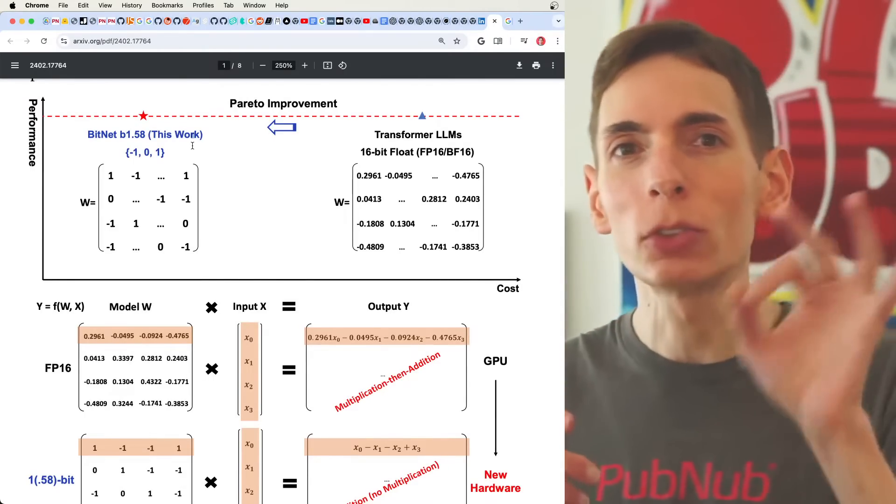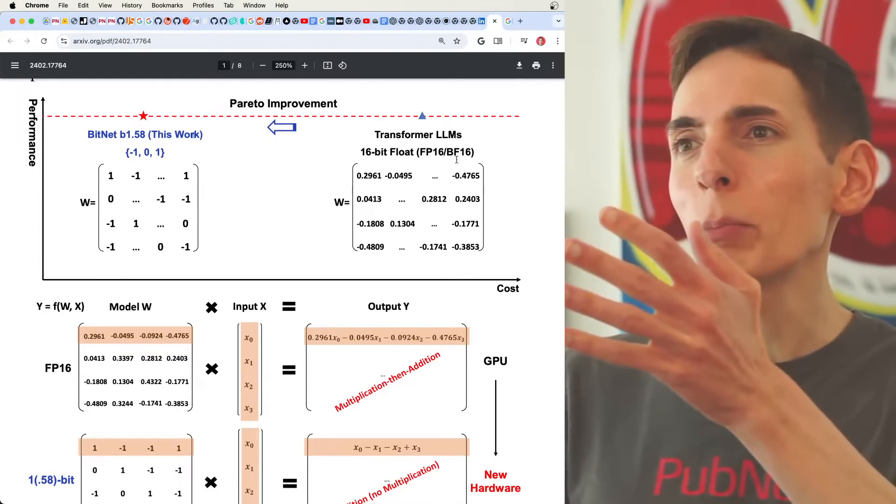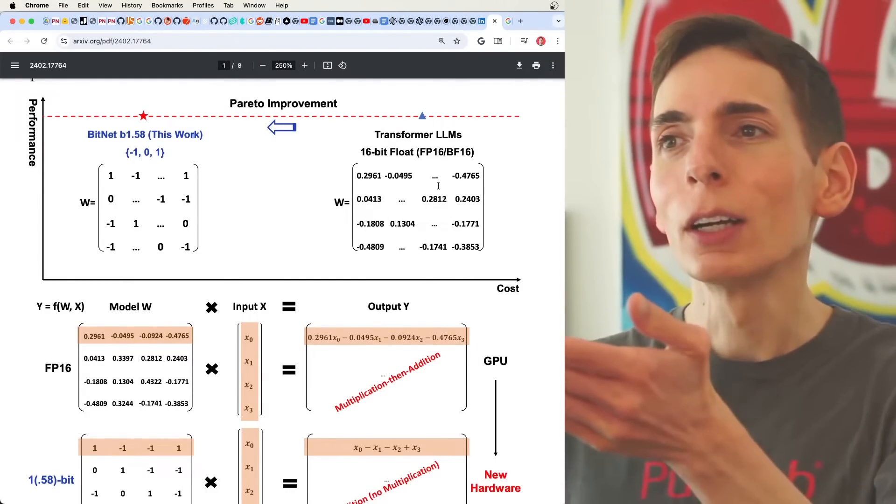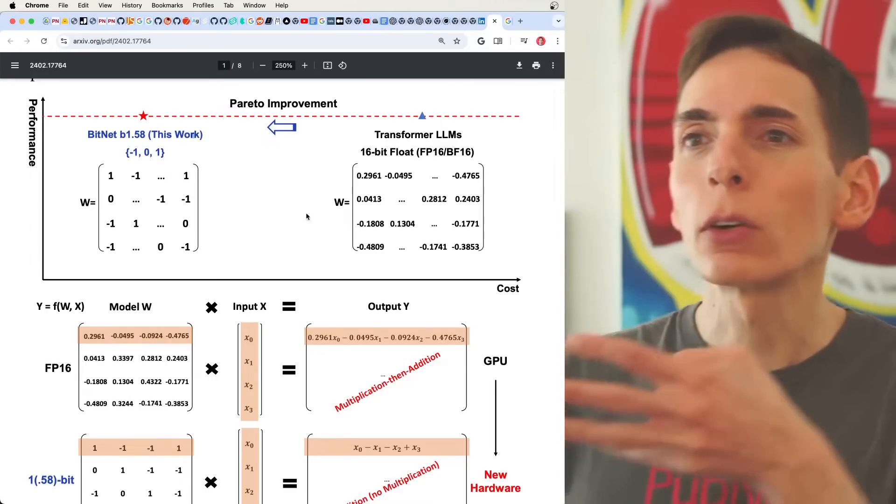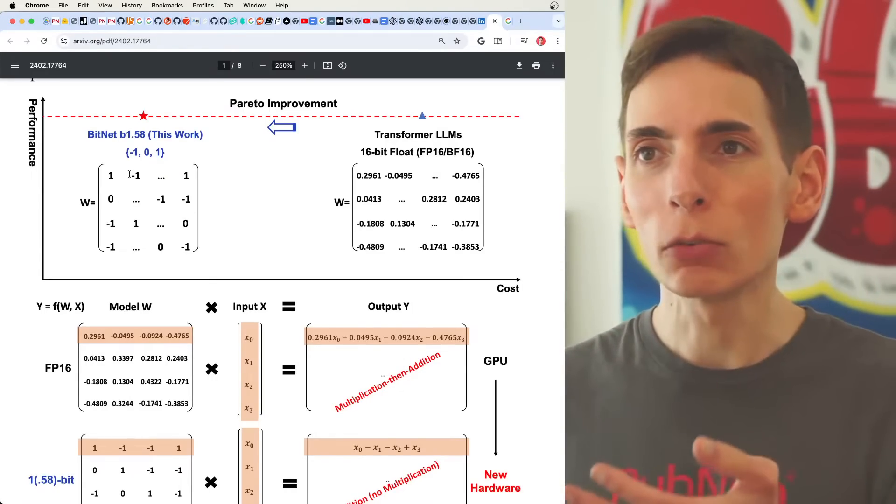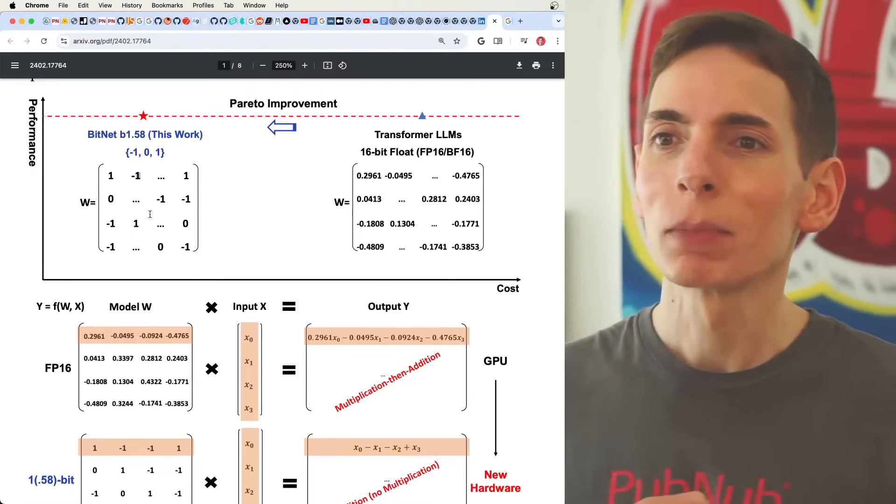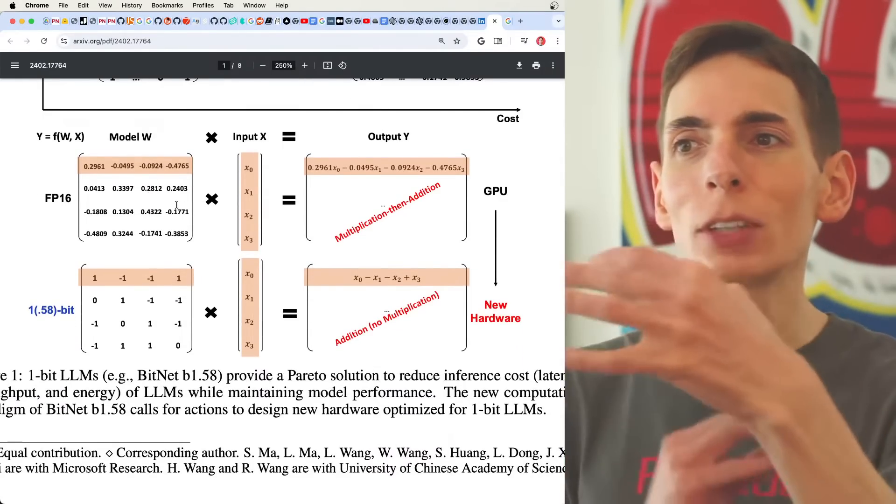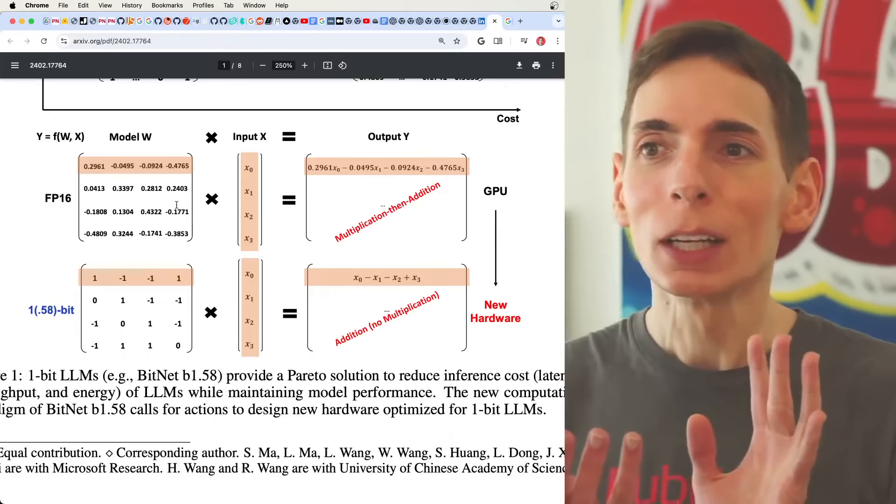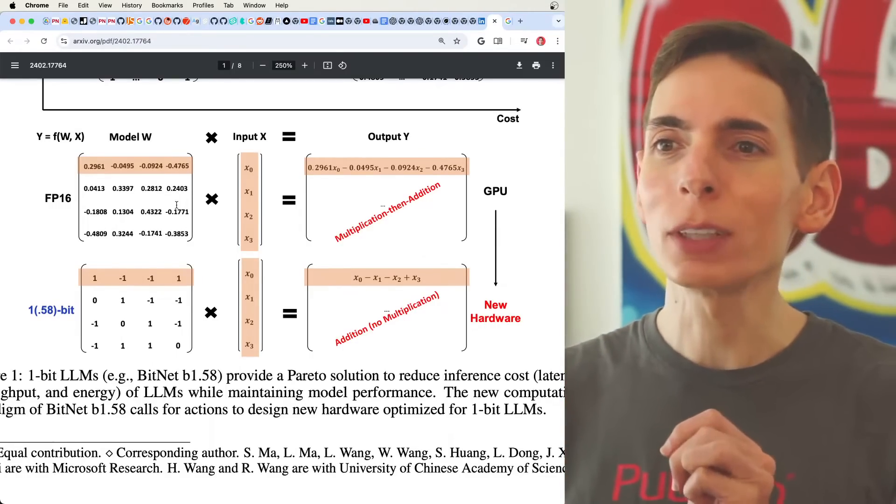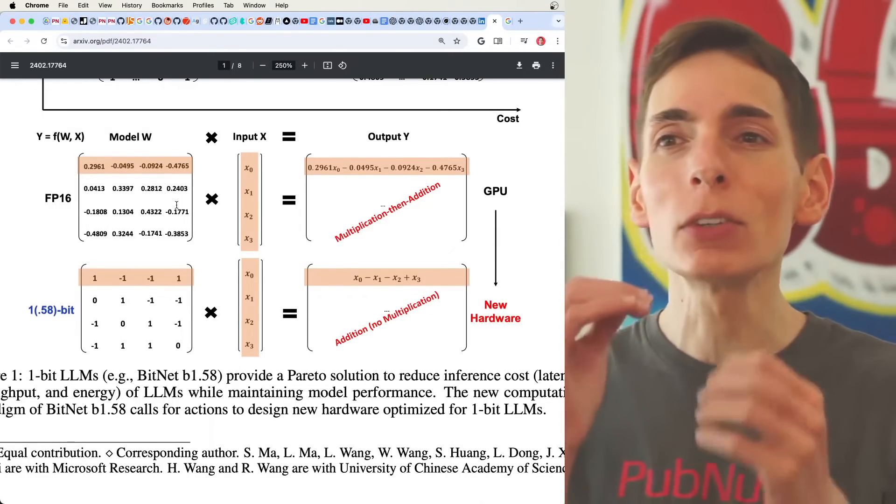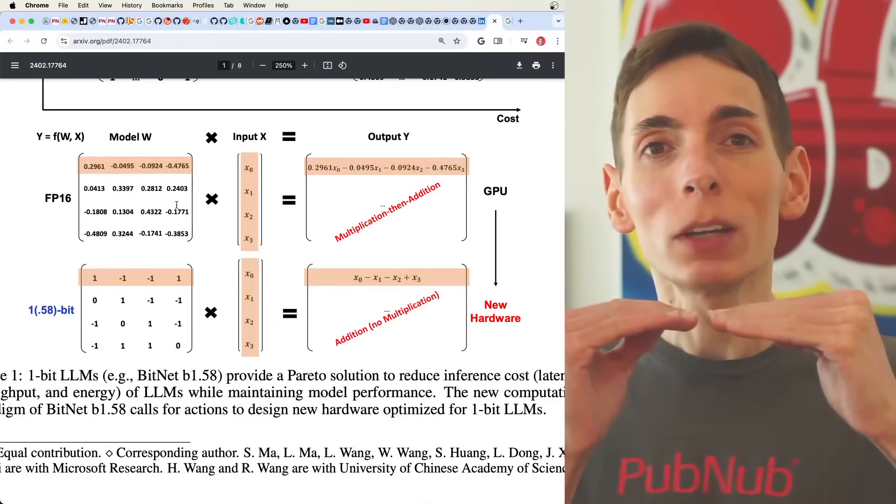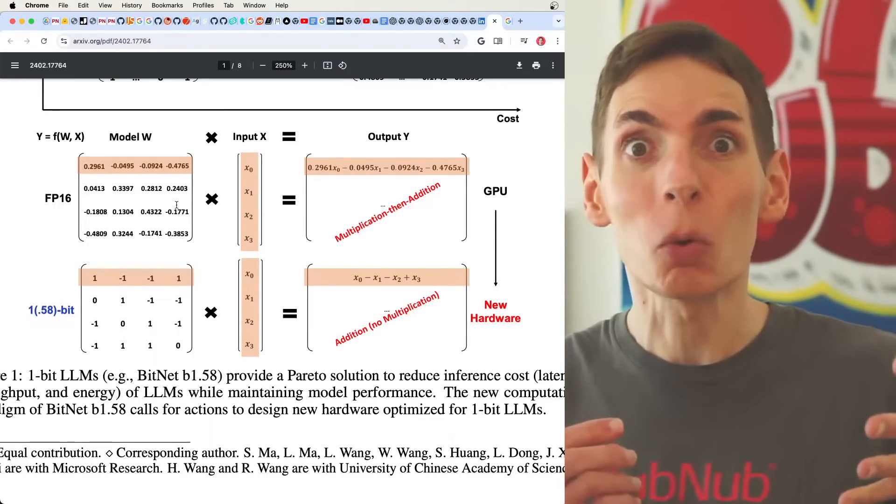So we can convert this floating point number of this matrix here, which is a lot of parameters, convert that over into these 1s, 0s, and negative 1s, this trinary state, that allows you to, instead of multiplying matrices together, you can add the matrices together and get an output that roughly gives you the same capacity capability and even stays in line with the full precision model in terms of its output quality.